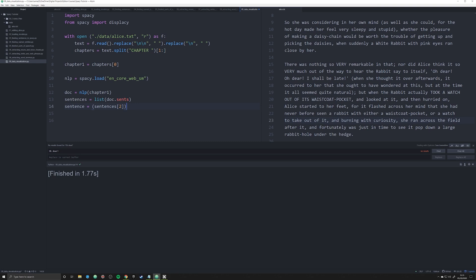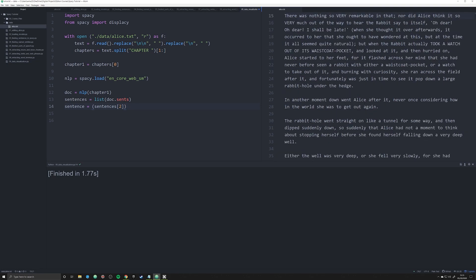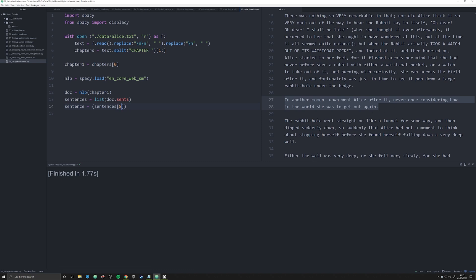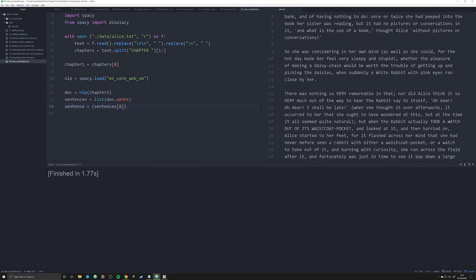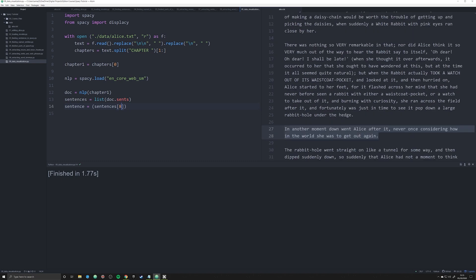Now once we've got that imported, we can start working with our data. In the last few videos we've really looked at sentence two. In this video I want to look at this sentence here, and I've already figured out that I need to type in number eight to get to that. The reason I'm picking this one is because it's a simpler sentence, which means we can look at more of it on one screen.